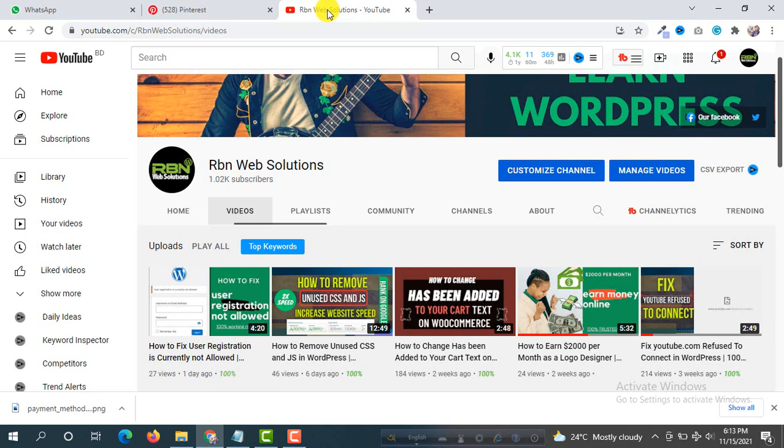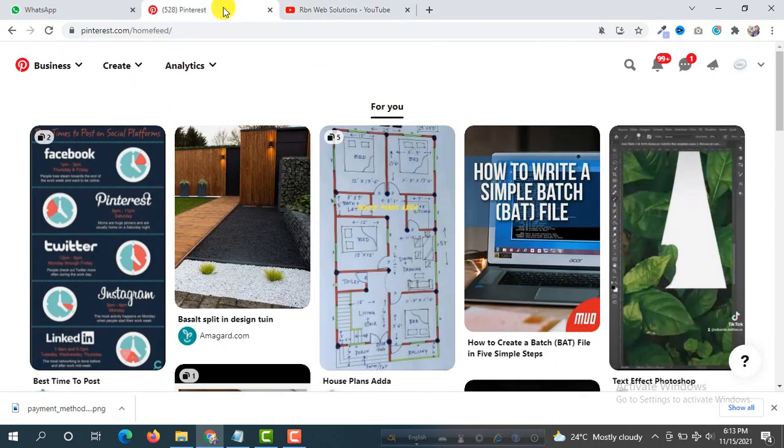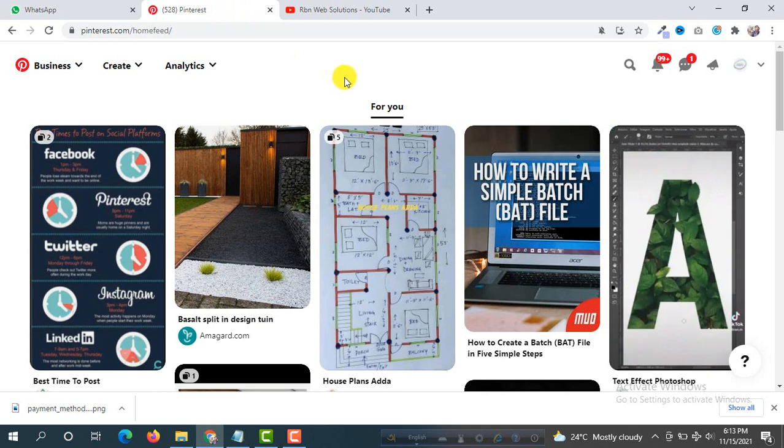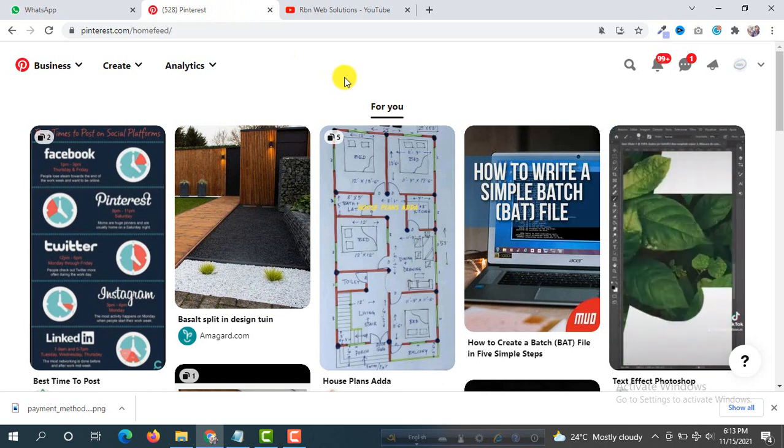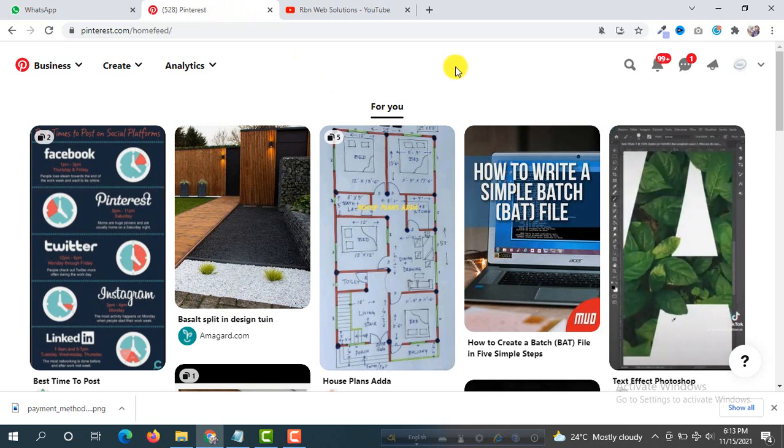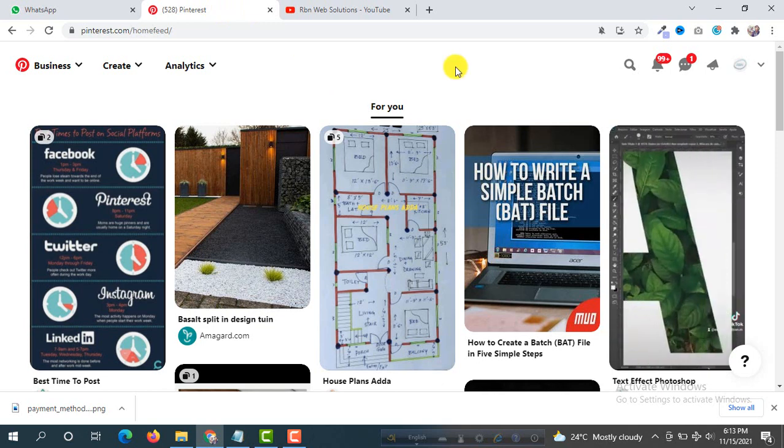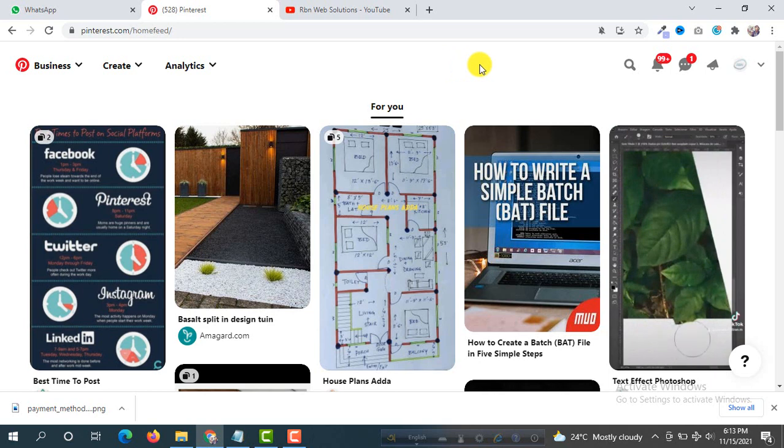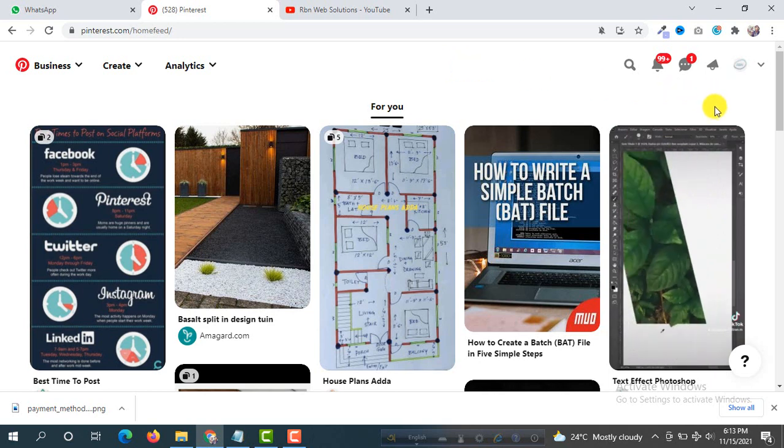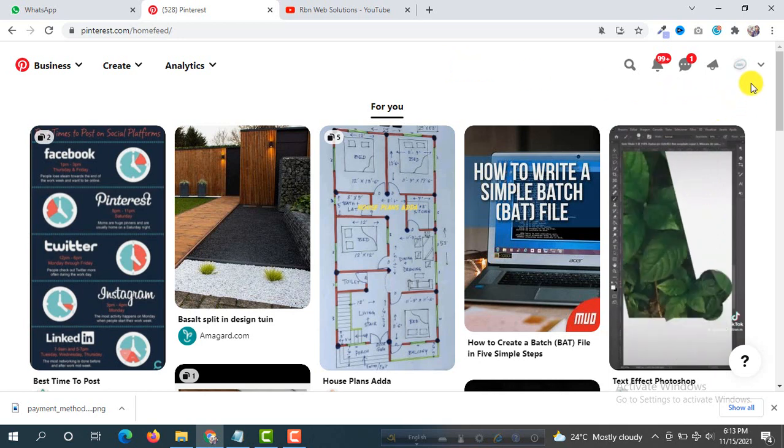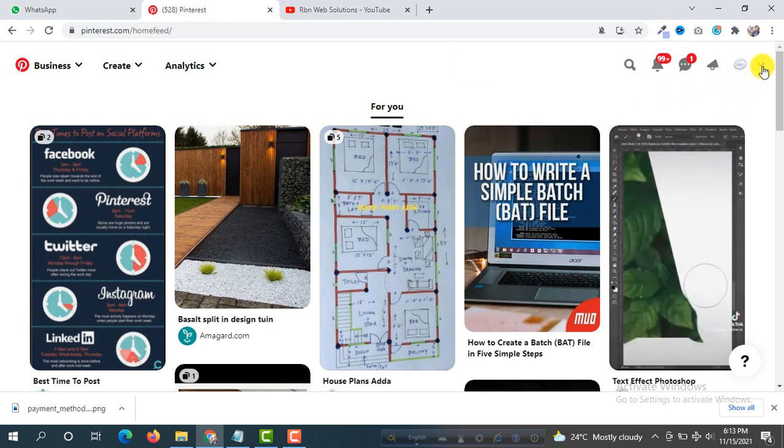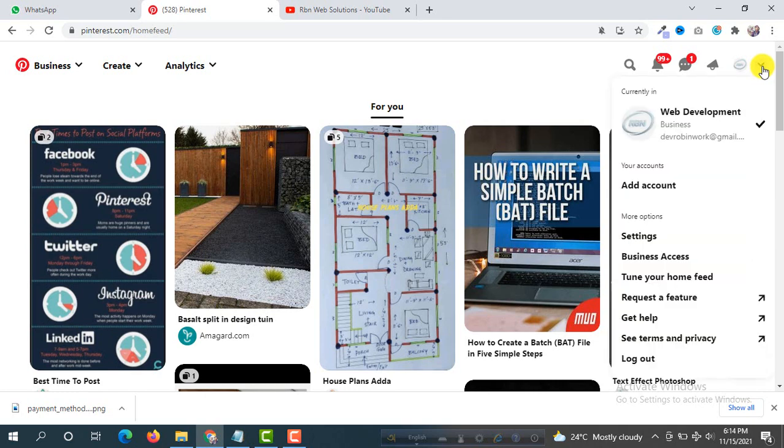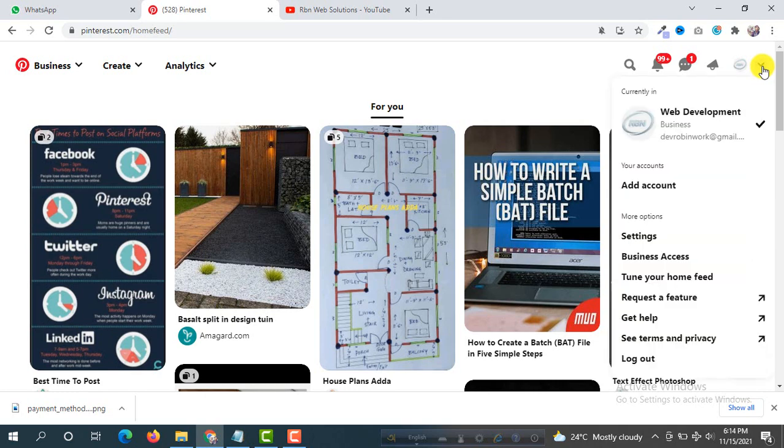So first go to your Pinterest account. Make sure your Pinterest account is a business account. If you are logged in on your business Pinterest account, then at the right corner click on here and then go to settings. So click on settings.